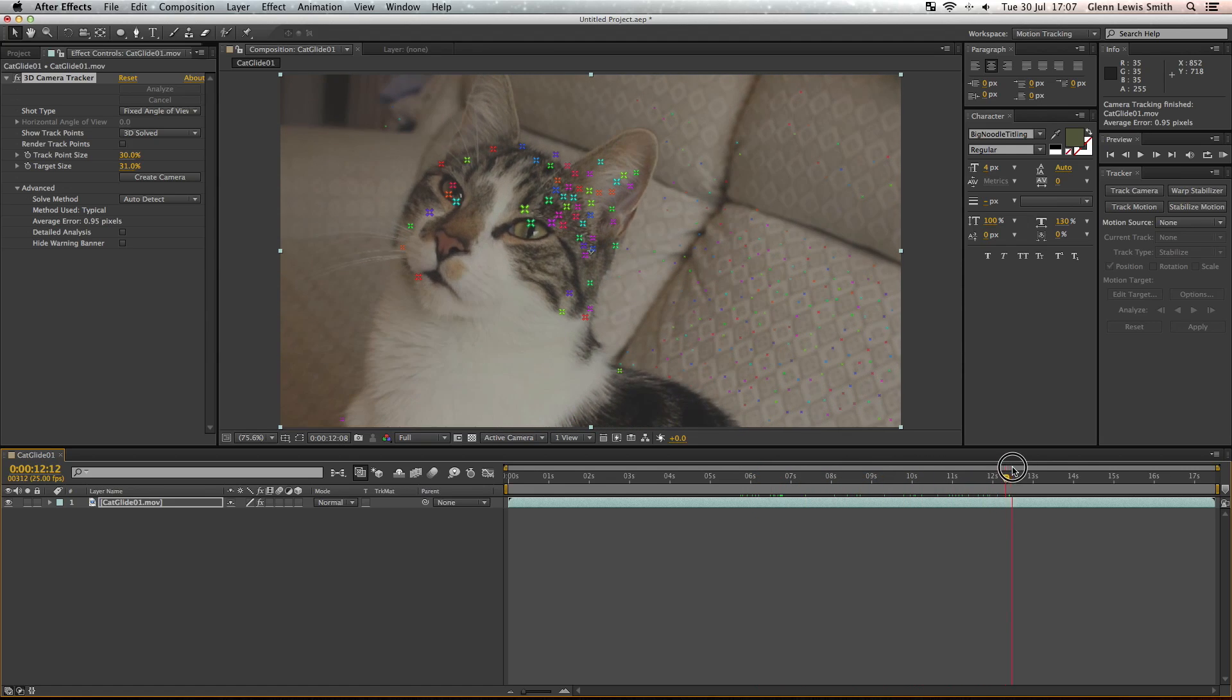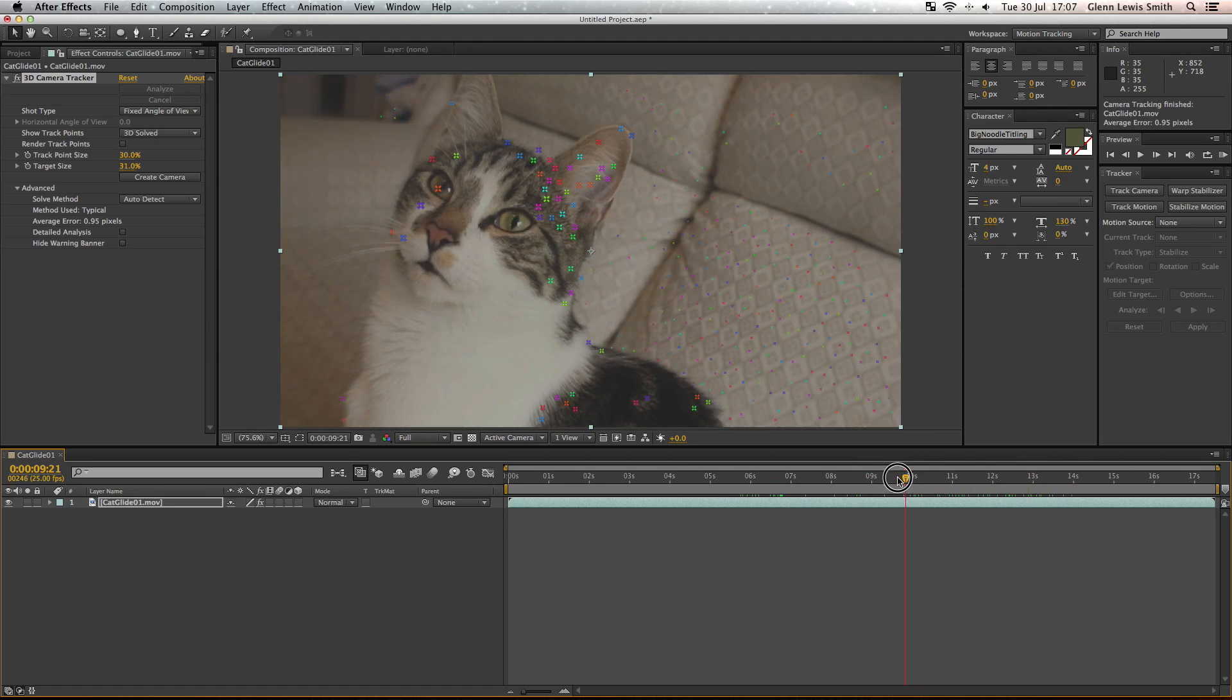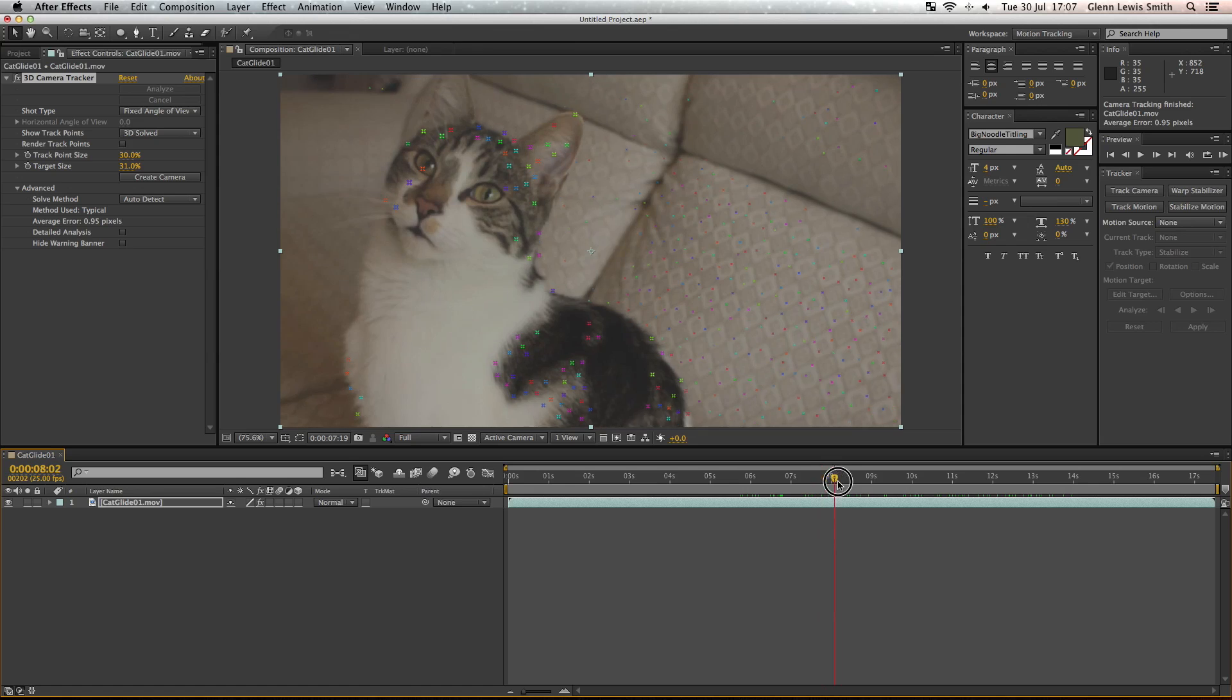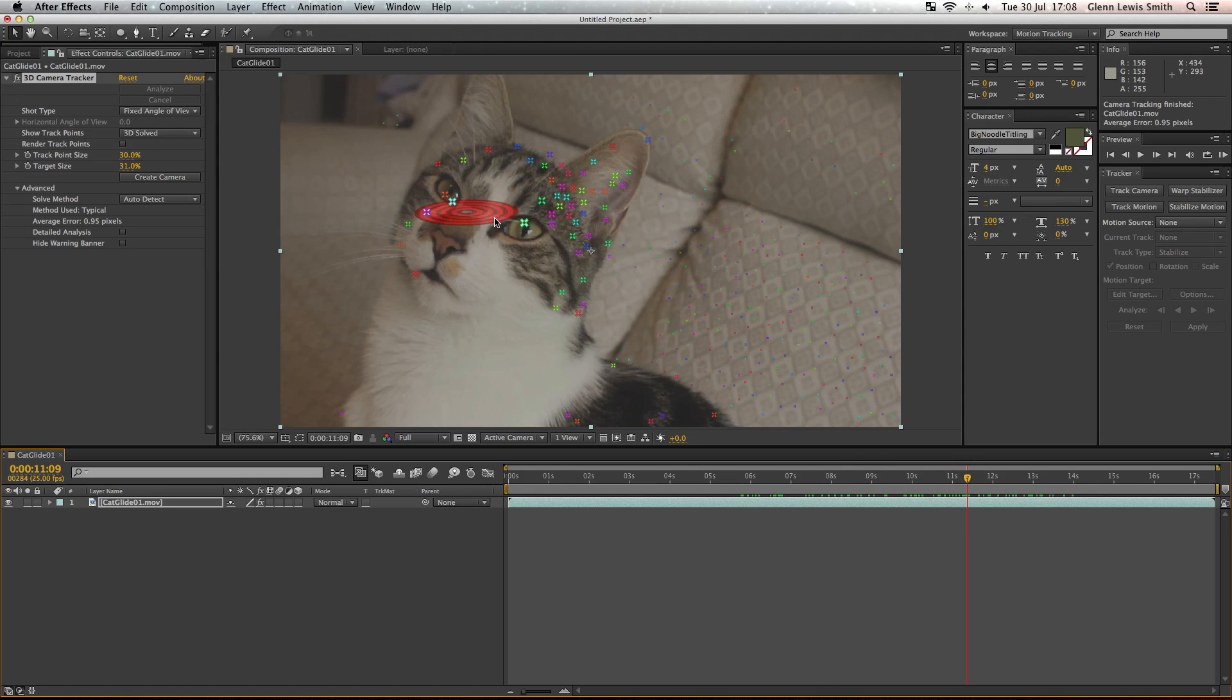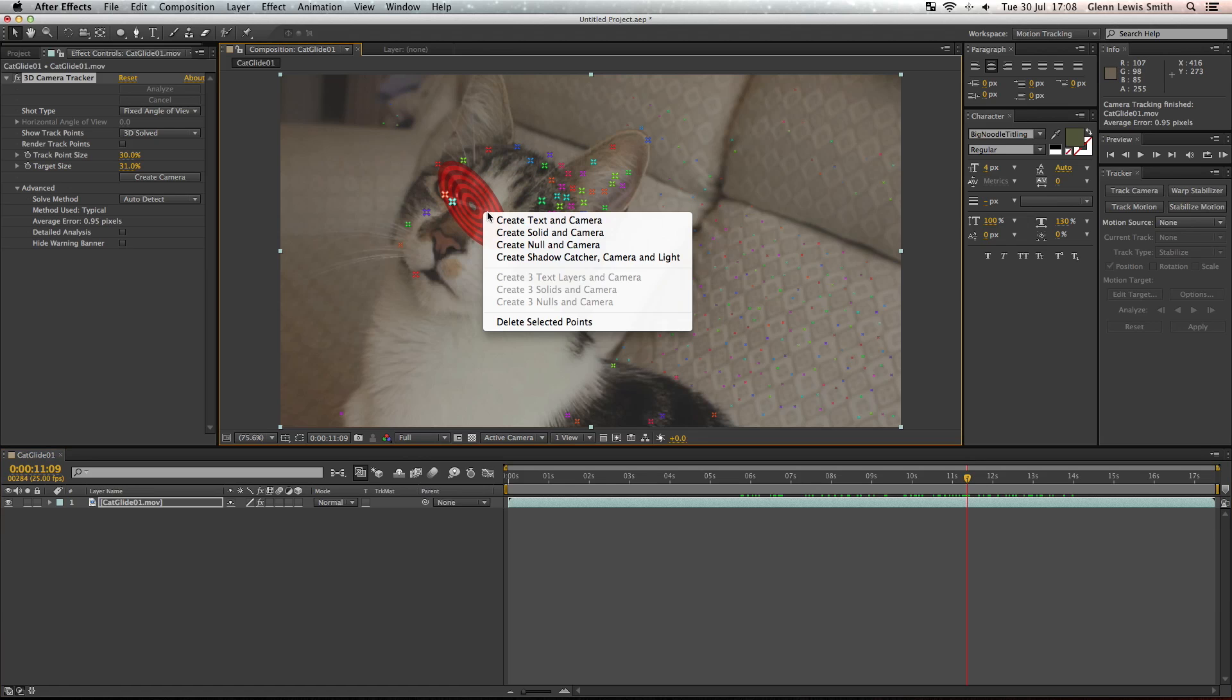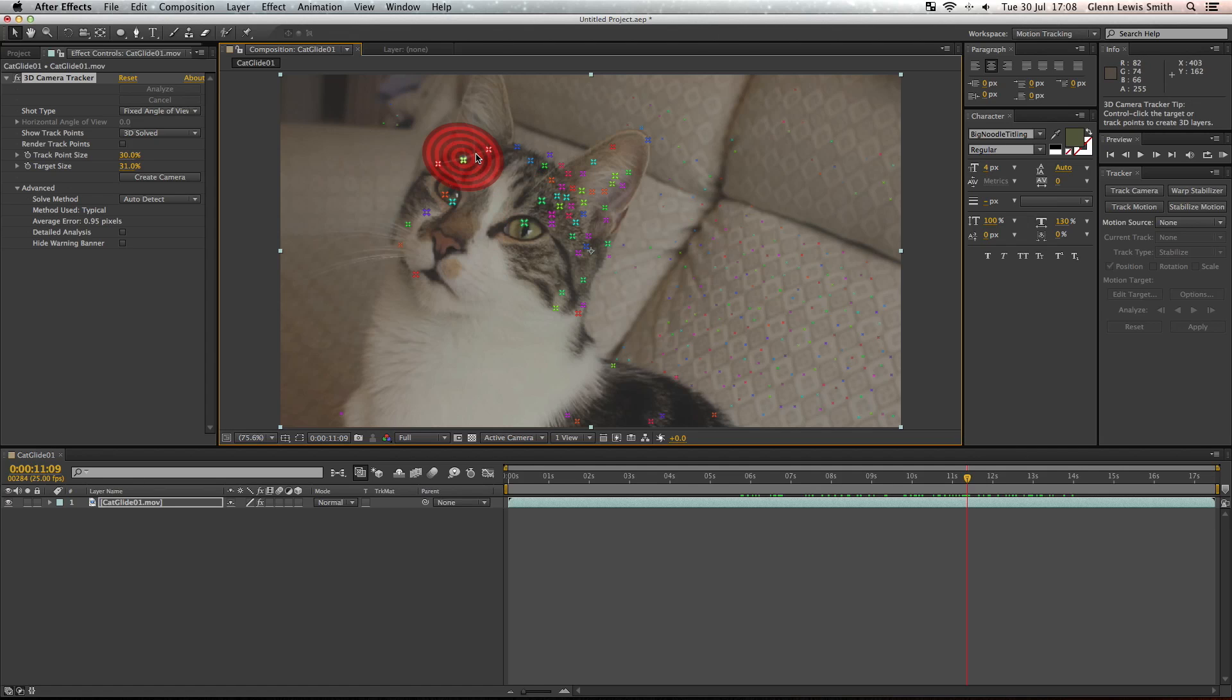Okay, so let's get started with attaching an object to one of these tracking points. Try and find a few tracking points which stay on the footage while you scrub through it. If you use three tracking points, if you click in between and get that target up, your object is going to be able to change perspective and move with these tracking points.